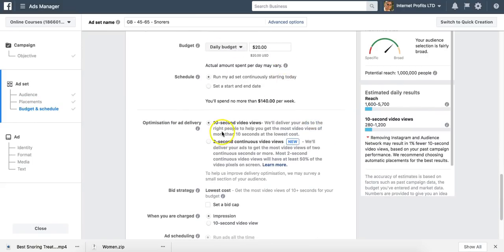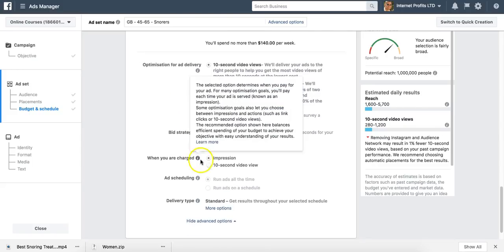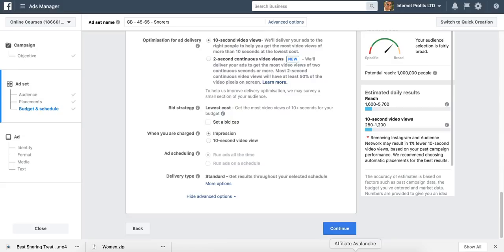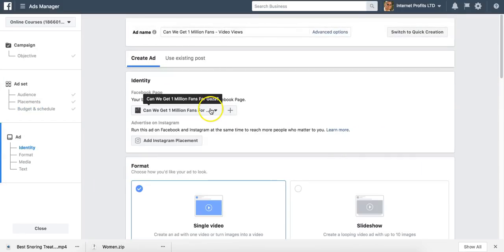We're going for 10-second video views - it says 'we'll deliver your ads to the right people to help you get the most video views of more than 10 seconds at the lowest cost.' Or you can go for 2-second continuous video views. I'm just going to leave this at default and click continue.